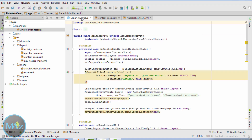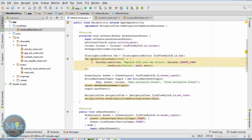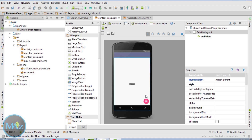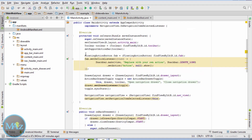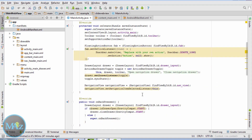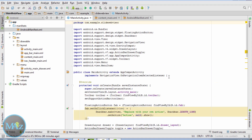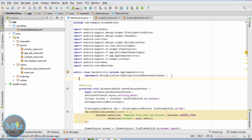Coming back to MainActivity.java. The floating action button will appear here — I am not going to remove it. First, initialize the WebView variable: private WebView wv;